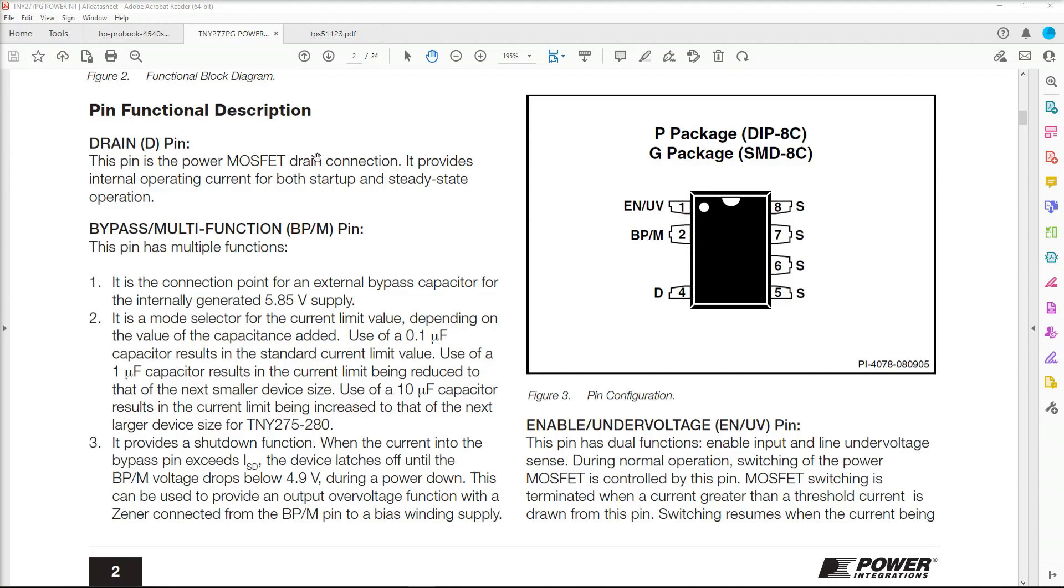This is the pulse width modulation chip. It's a TNY277PG. Now, we established earlier that when we pressed the power button, the voltages come online and then stop. So what seems to be happening is that our pulse width modulation, our oscillation circuit, seems to be starting up and then stopping.